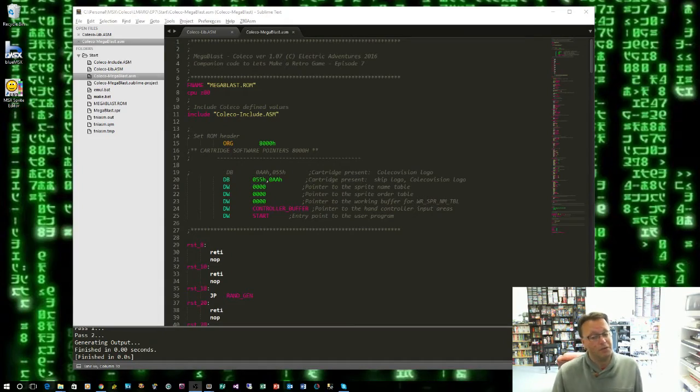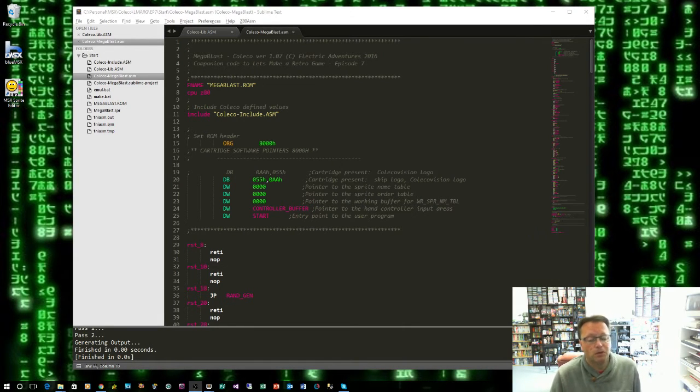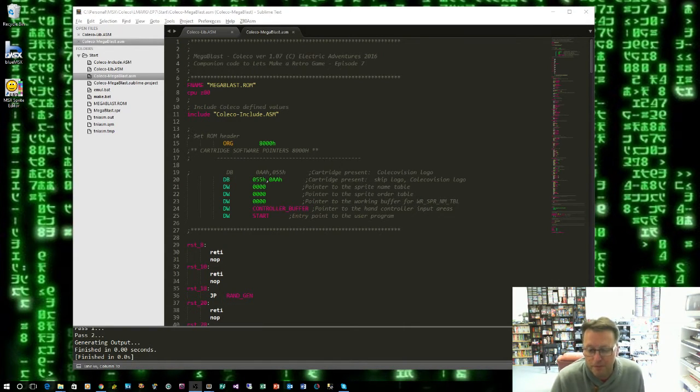Hey YouTubers, ElectricAdventures here with finally the next episode of my Let's Make a retro game.